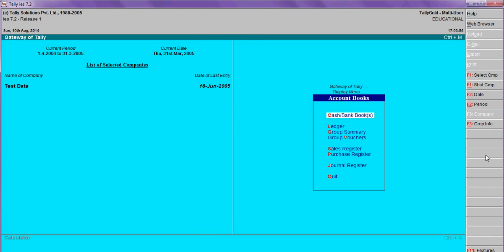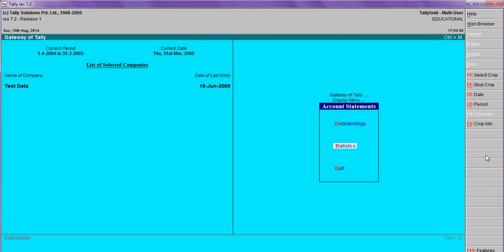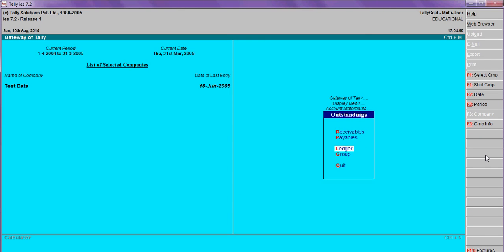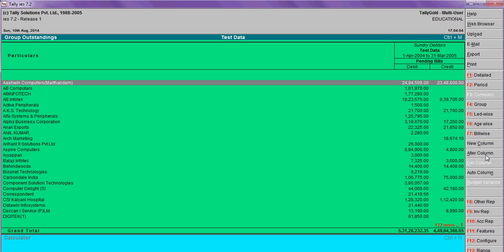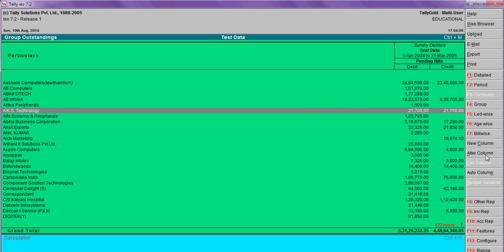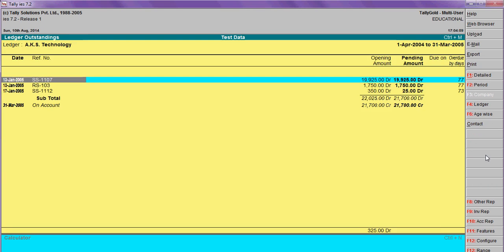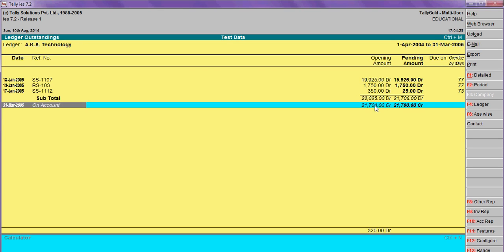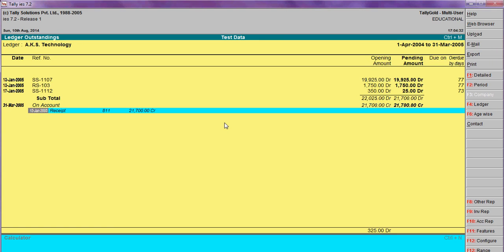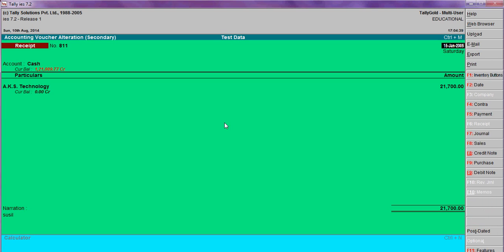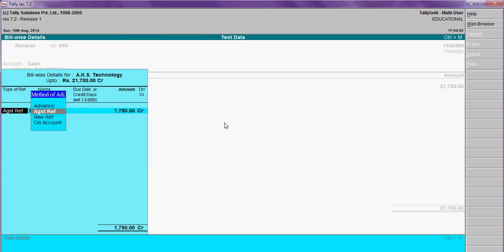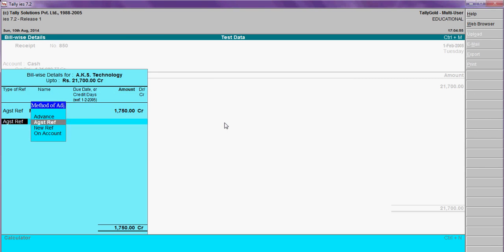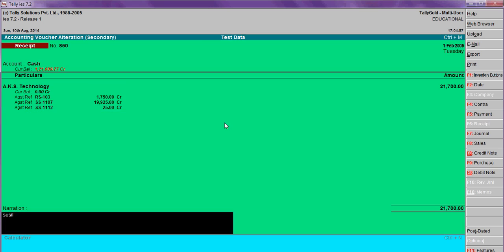Go to another ledger: account books, statement of accounts outstanding, group summary, Sunday Tours. See, one more ledger is A.K.S. Technology. Here, bills raised is 22 lakhs, whereas payments are showing, but there are some payments lying under on account. So go here, enter the date. Here, enter against bill number - choose the against bill number. That's it.